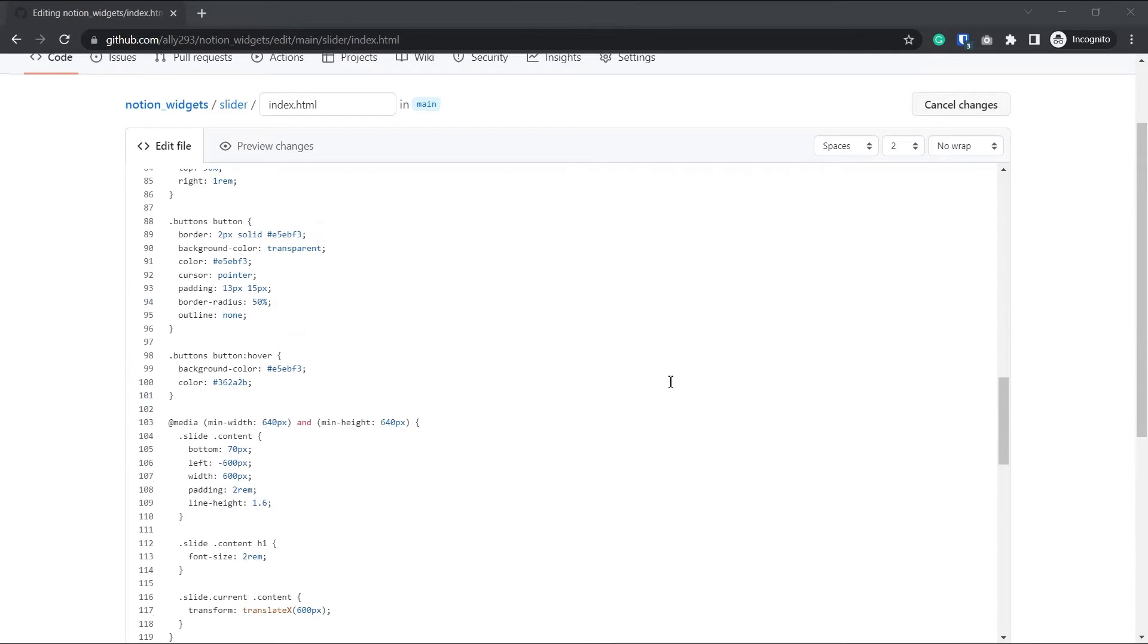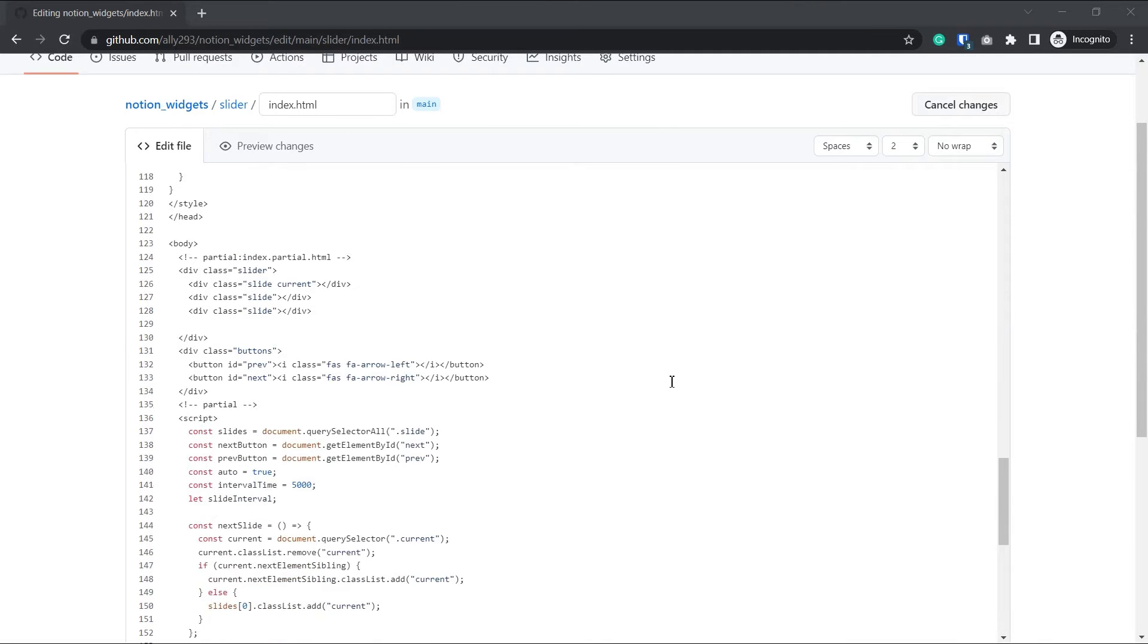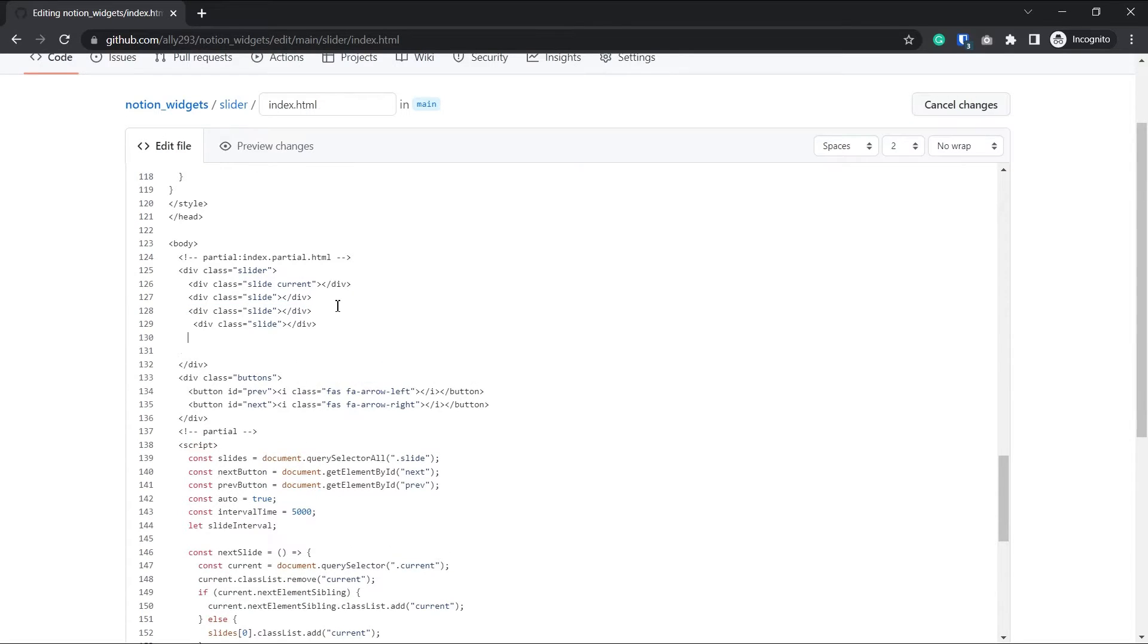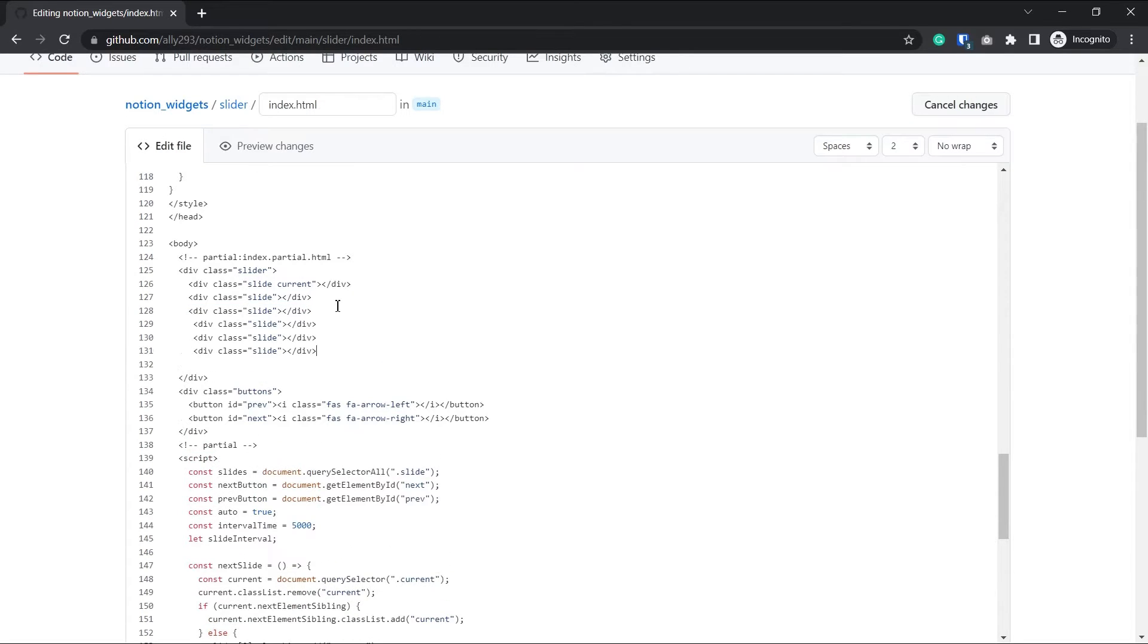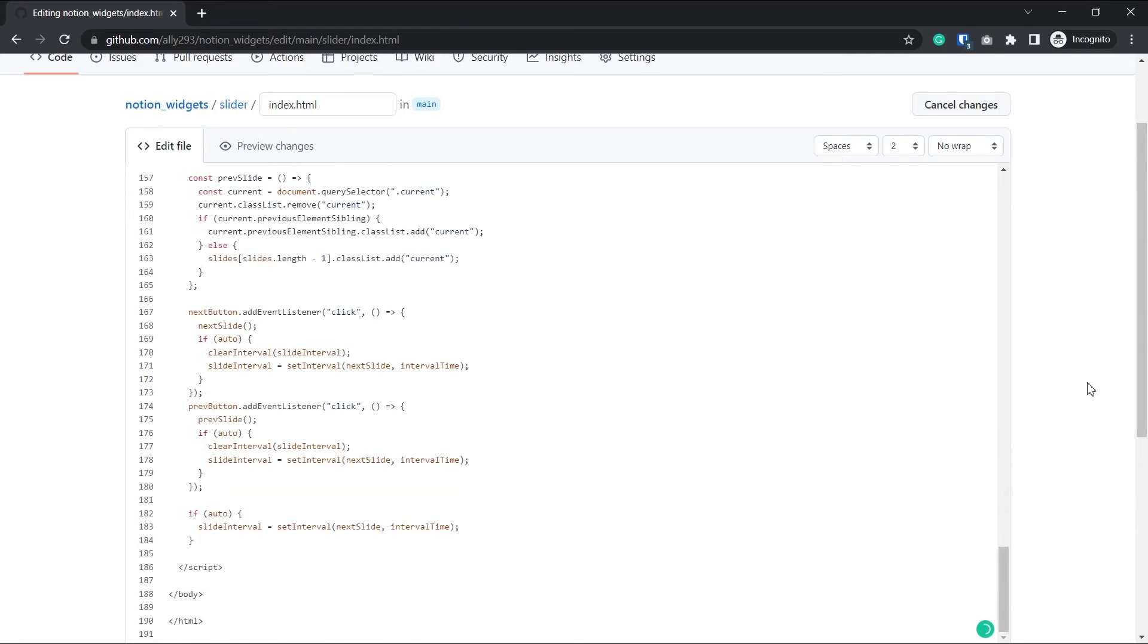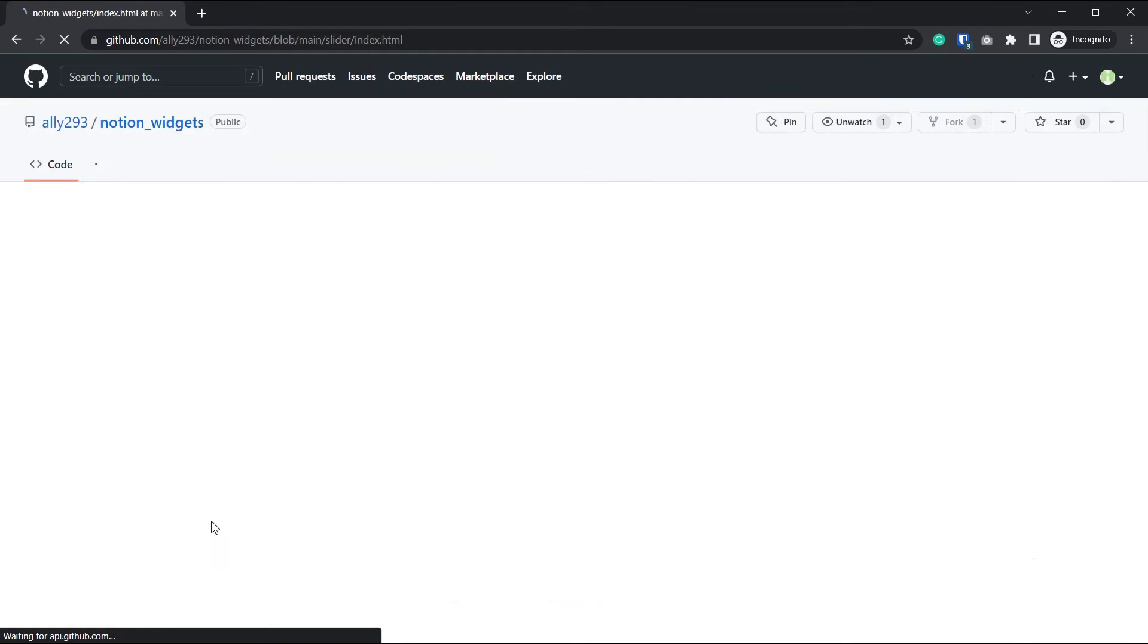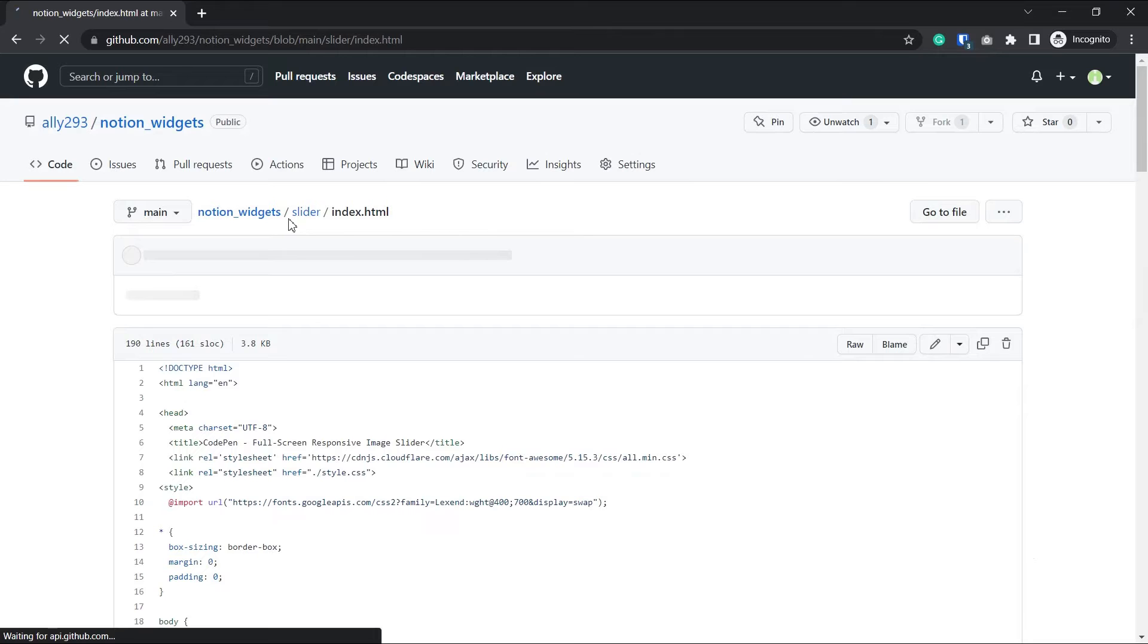One more thing, we're going to have to scroll down to this div class equal slide and copy this line and paste it also three times. So if you added five photos, you'd copy this and paste it five times. Finally, don't forget to actually upload your photos.